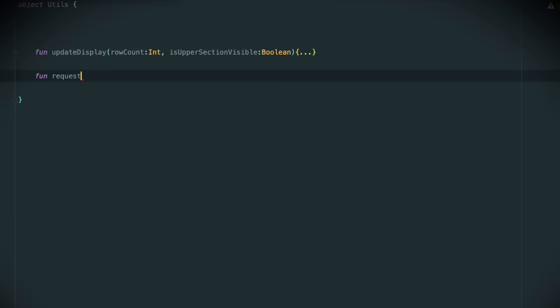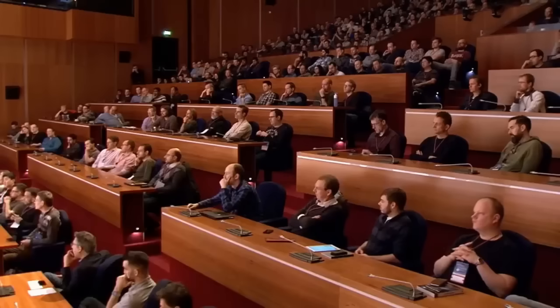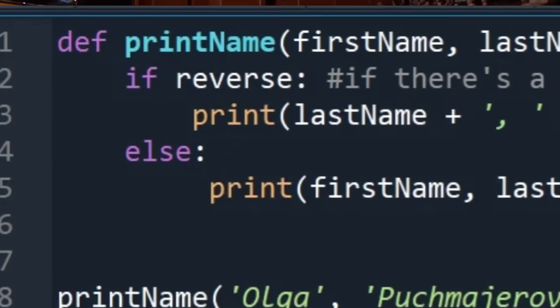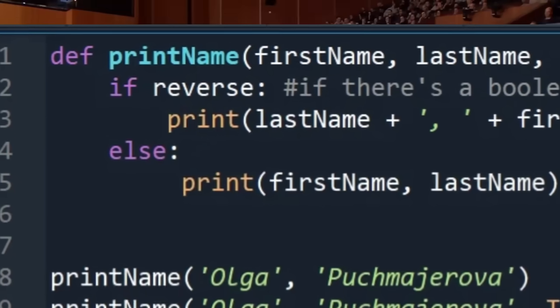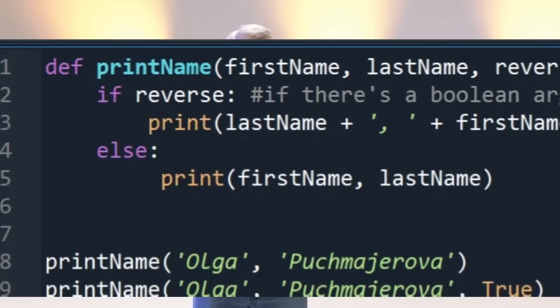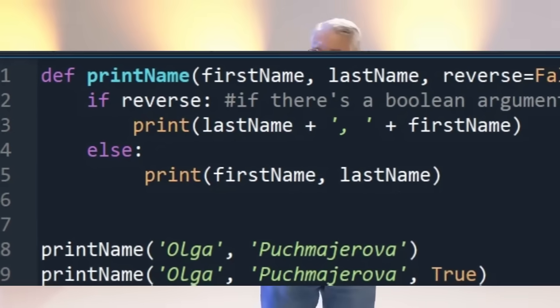Call the one in the true case, call the other in the false case. Have you ever read code that has Boolean arguments? It's rude. You know, like: do this, five, six, true.